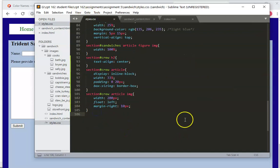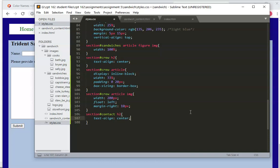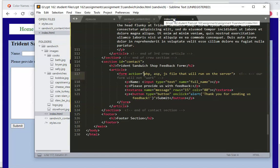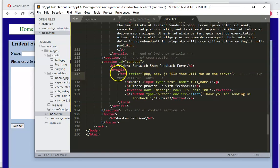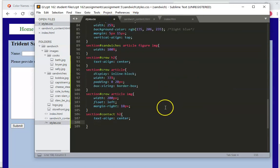All right. So down here, we're going to have section, hash, contact. And what we want to do is we're actually going to do the same thing we did with the sandwiches. And that is we're going to say, I want the H2 text align center. And that's going to move that to the middle.